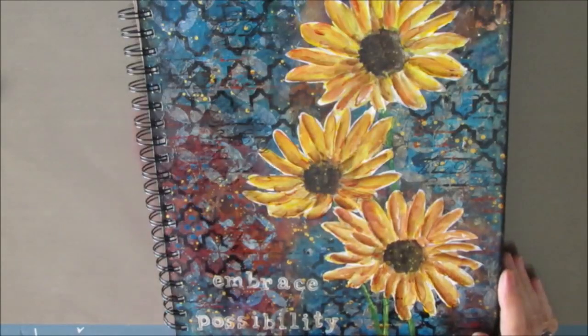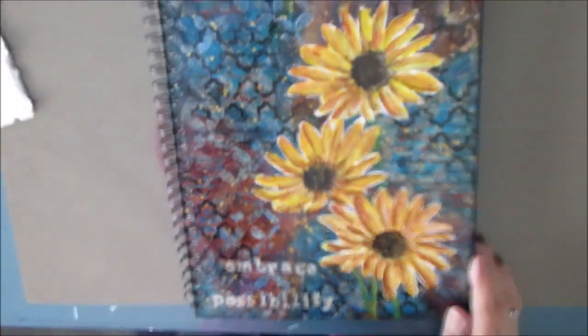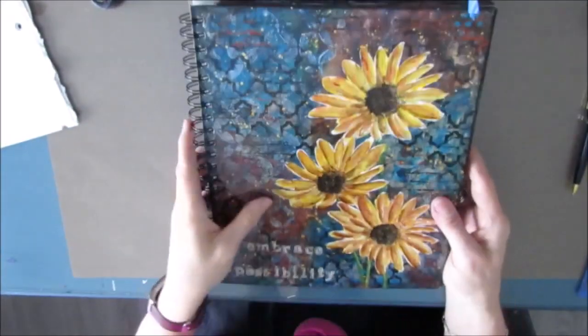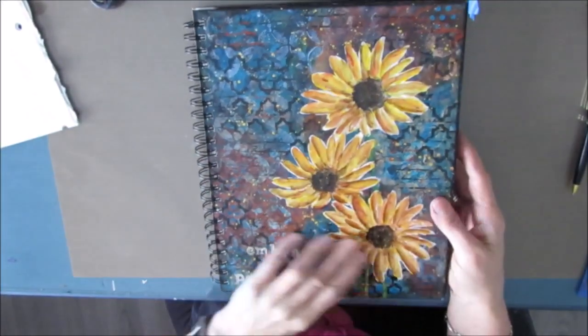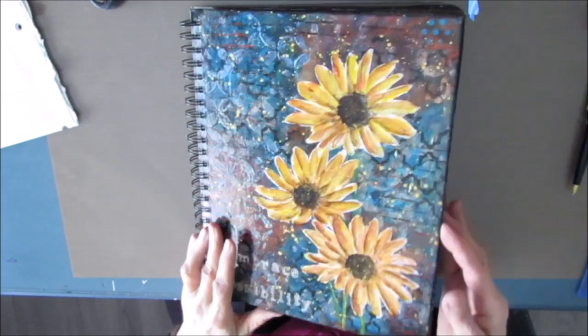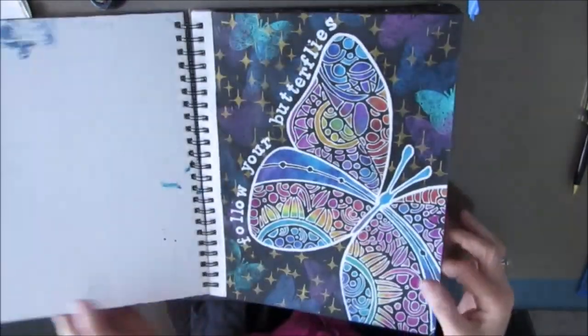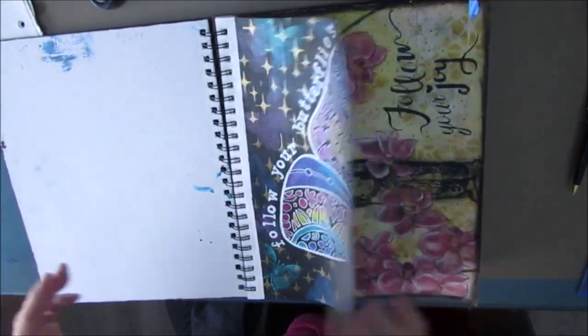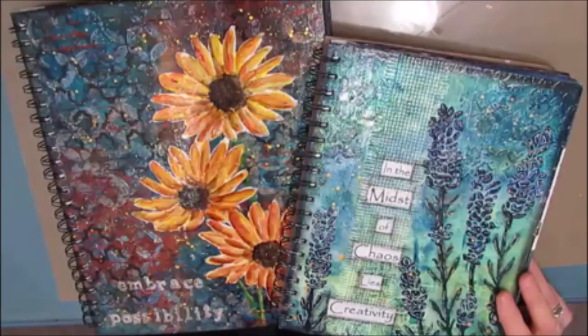And there we have our put-together art journal. Thanks for joining me. I hope you give this a try. Bye for now.